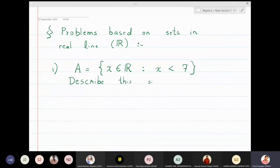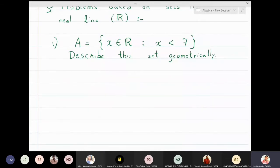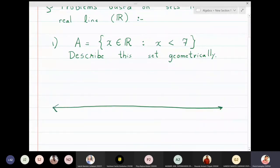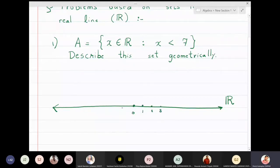To describe this set geometrically, I will first draw the real axis, which is usually called the x-axis in two-dimensional space. This is the real line — I'm going to draw numbers here: zero, one, two, and so on. Negative numbers are also there, positive numbers are also there, rationals and irrationals are all taken, so all numbers between one and two are also real numbers.